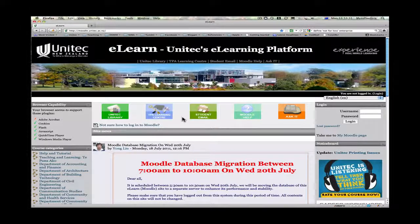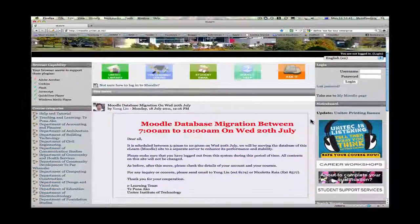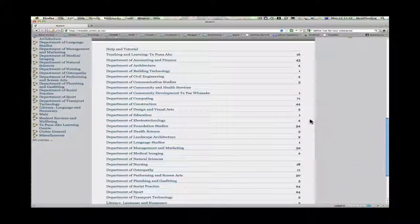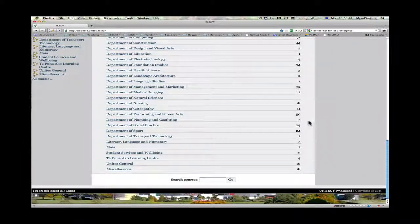If you have your username and password, you can type them over here and log in. If you don't know your username and password, you can move down to the bottom and search for the class and enter as a guest.